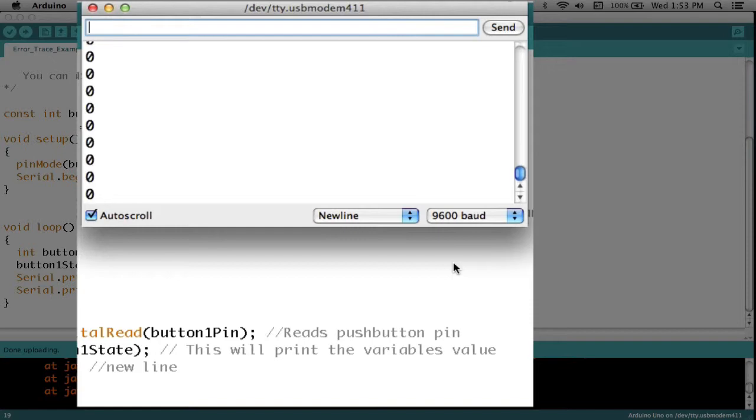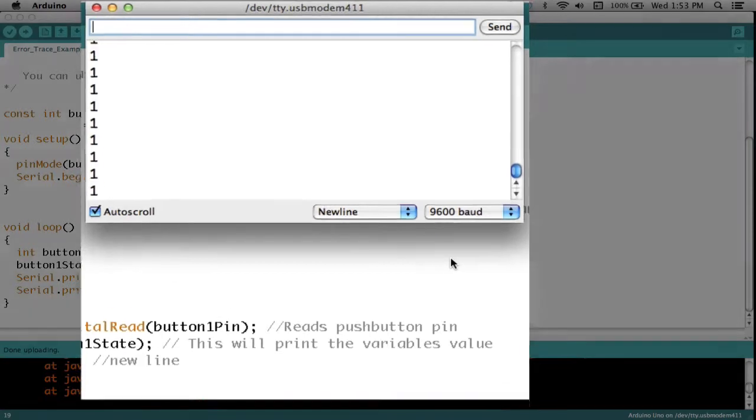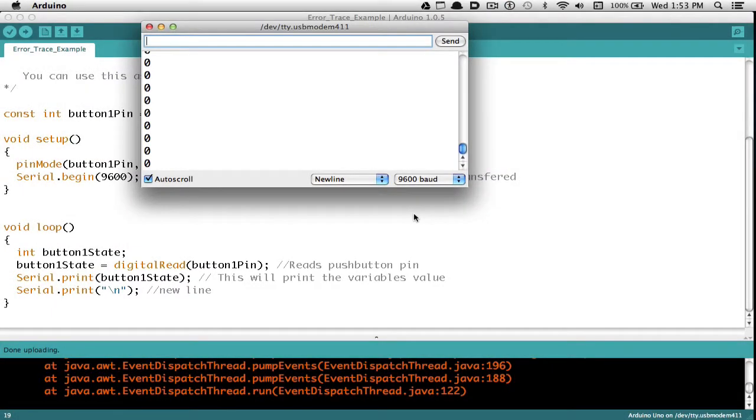I'll press a button, and sure enough I get a different output. 1s, press a button, and I get 0s. So I'm able to monitor what's going on with the certain variables as it's running on the Arduino.